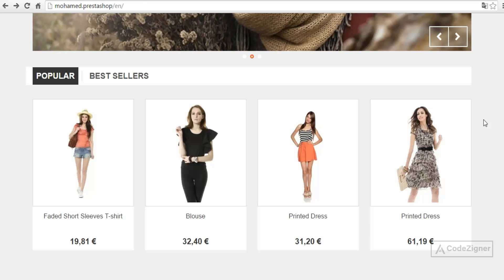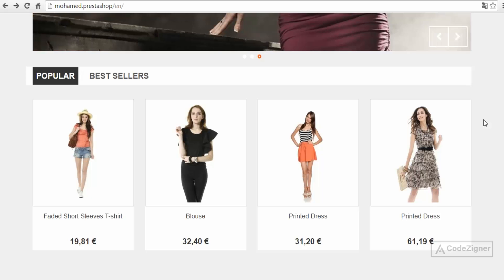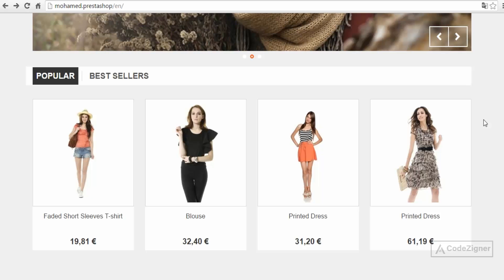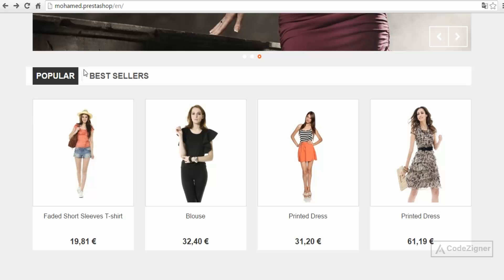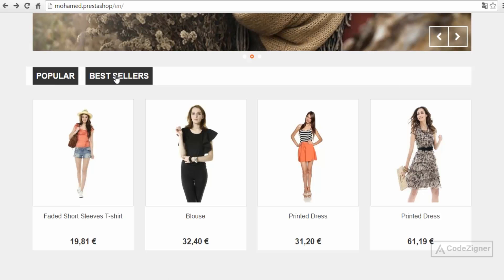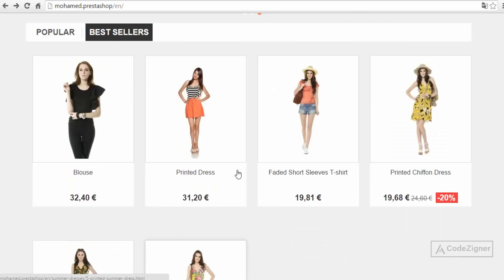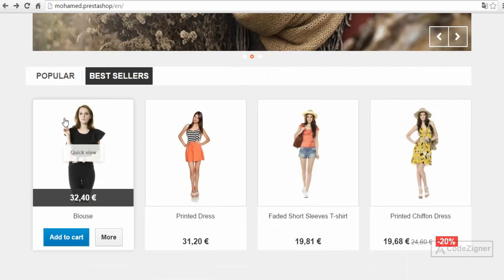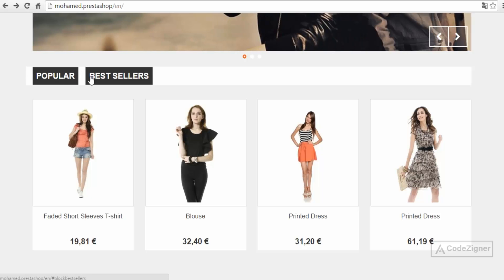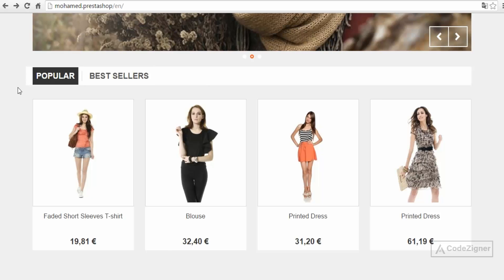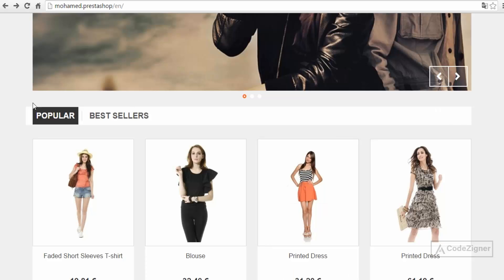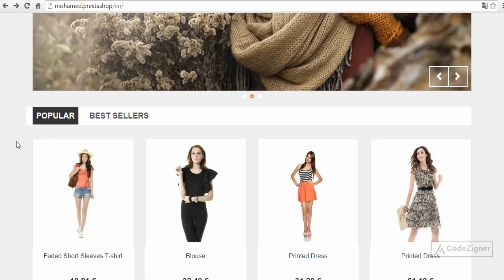In this part we start speaking about a very important part of our PrestaShop theme which is the product list template. It's important because this template is used by more than one module. For example, on our home page we have two clickable tabs — one called 'Popular' and the other 'Best Seller'. Clicking them changes the content of the block accordingly, meaning we have two hooked modules here. This part is special because it actually involves two different hooks — the tab hook and the content tab hook.